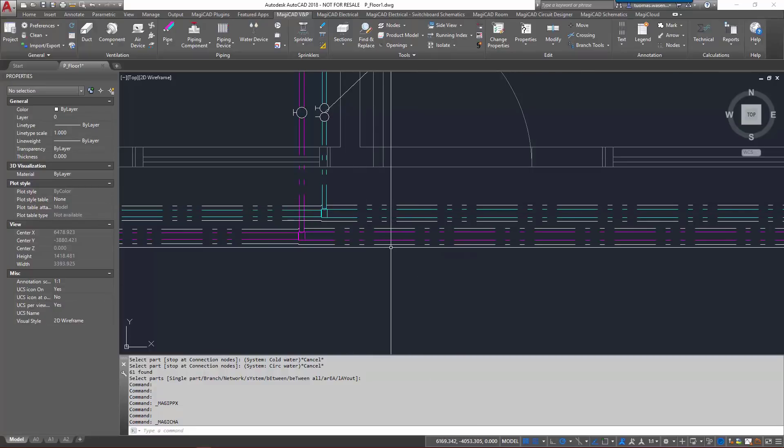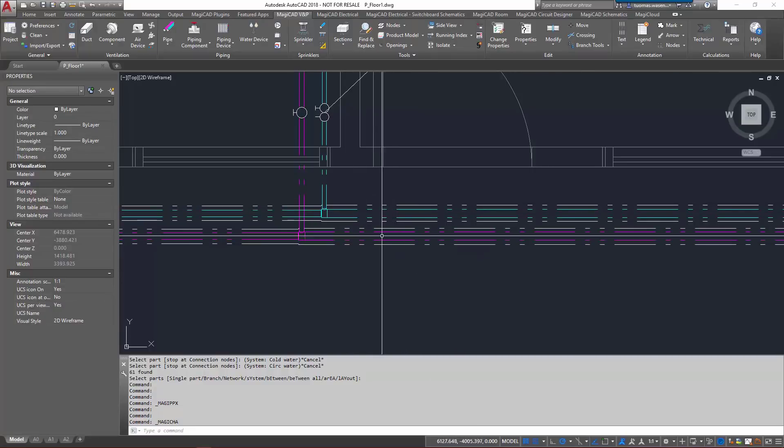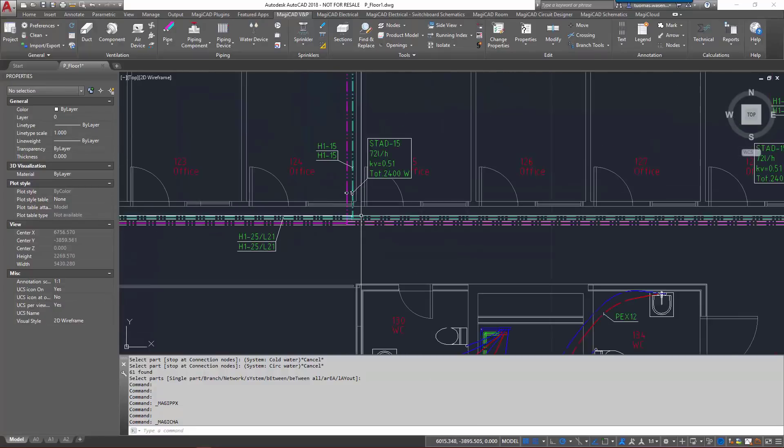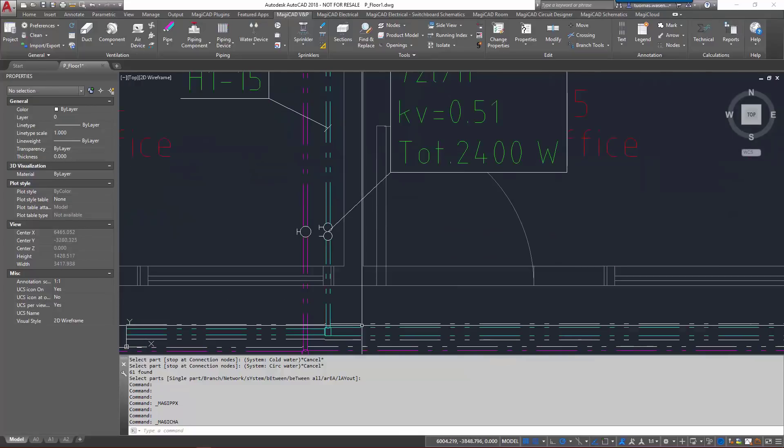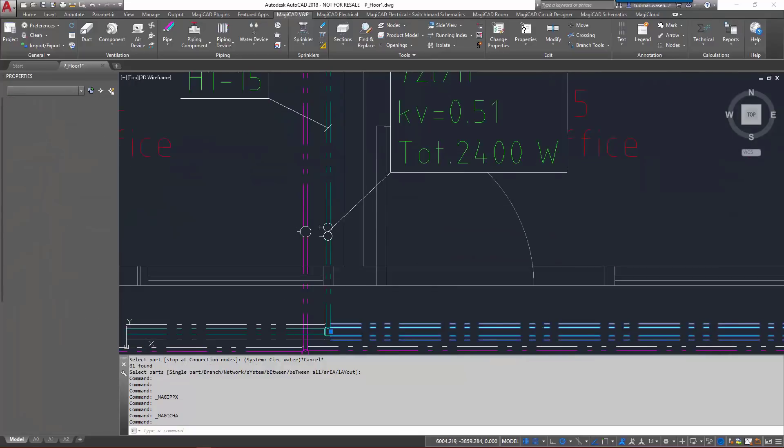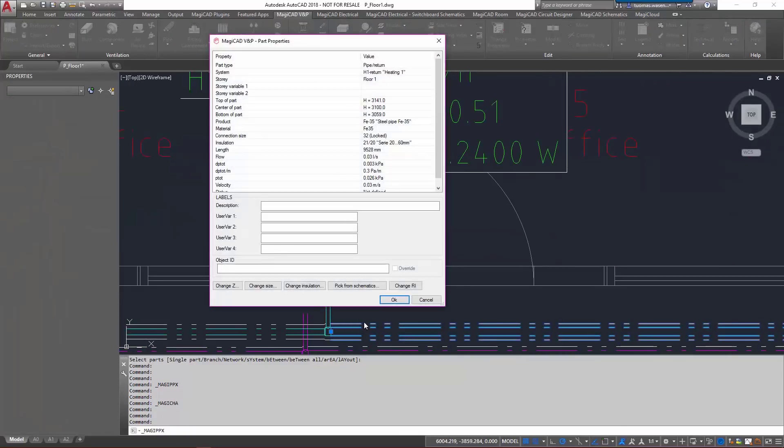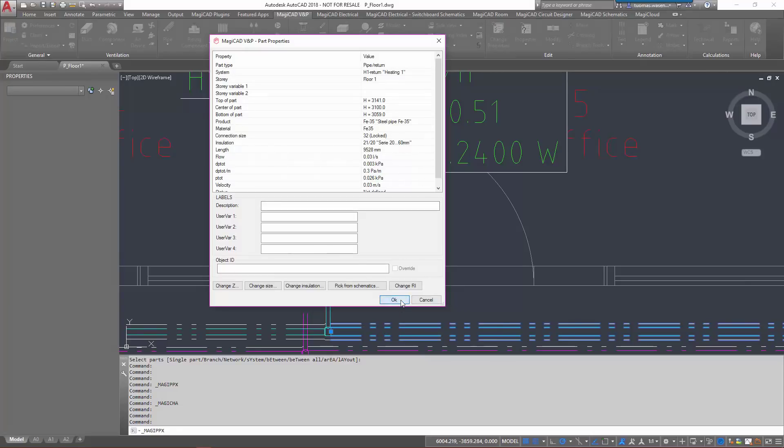And we can check it from the part properties as well. Insulation has been given to them.